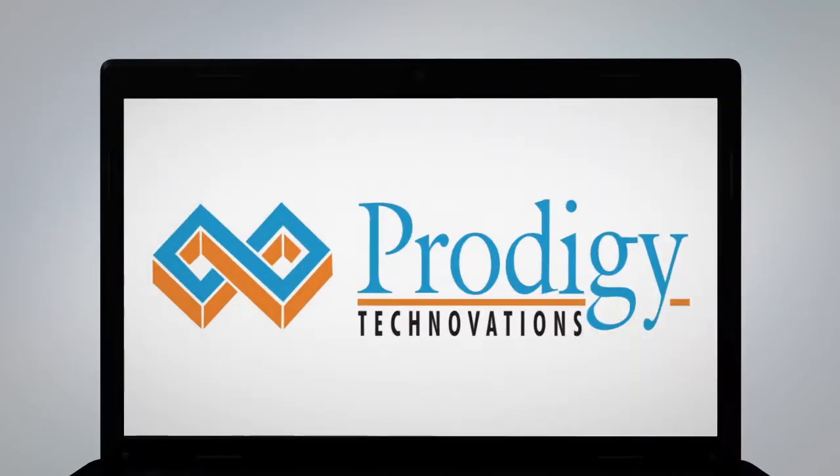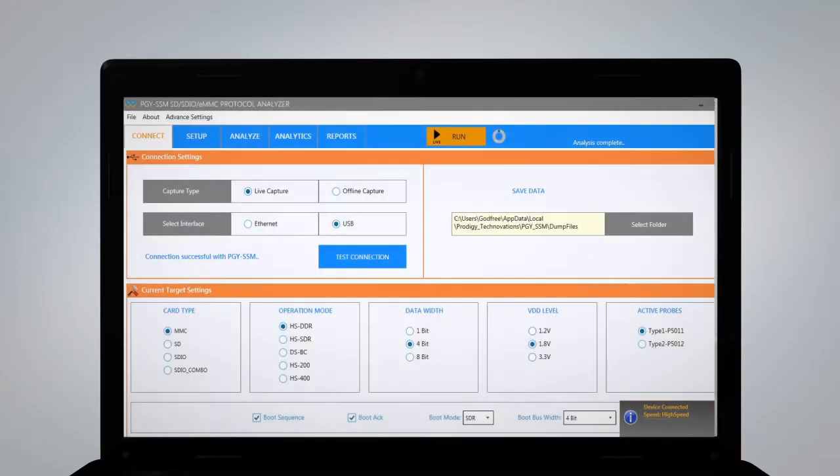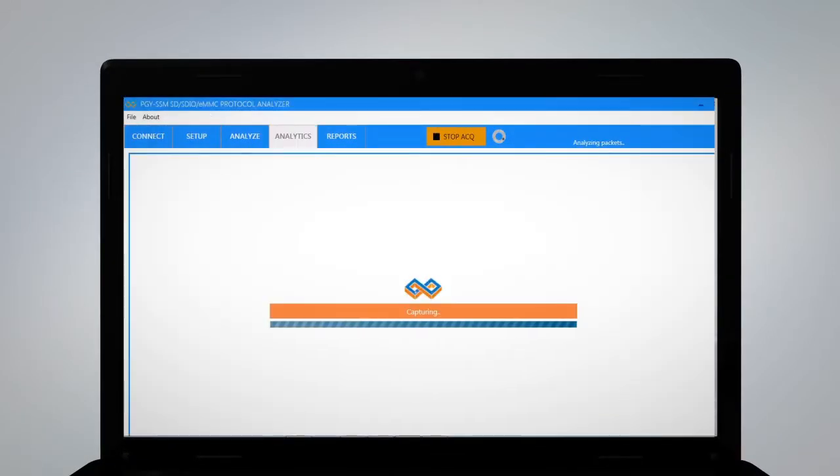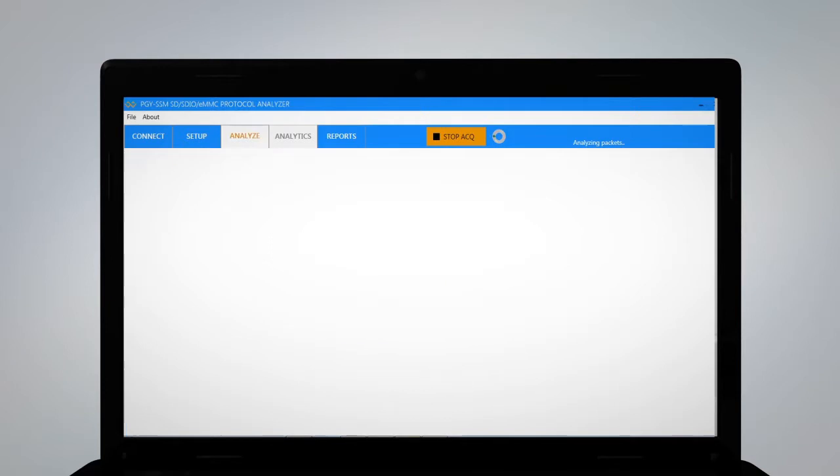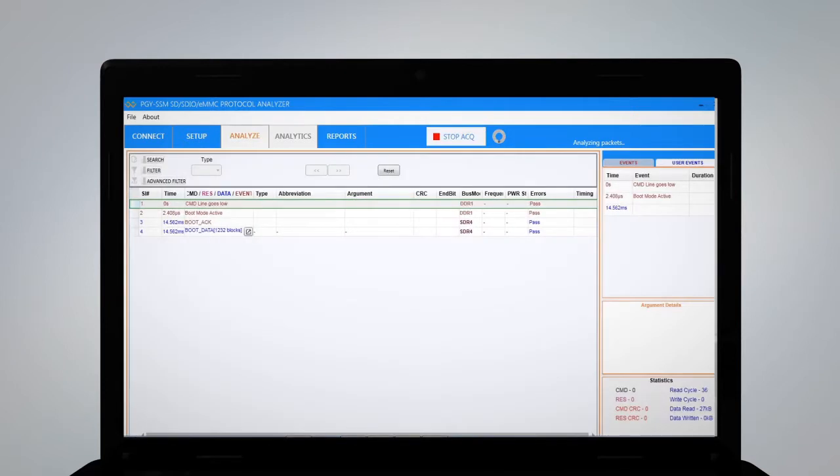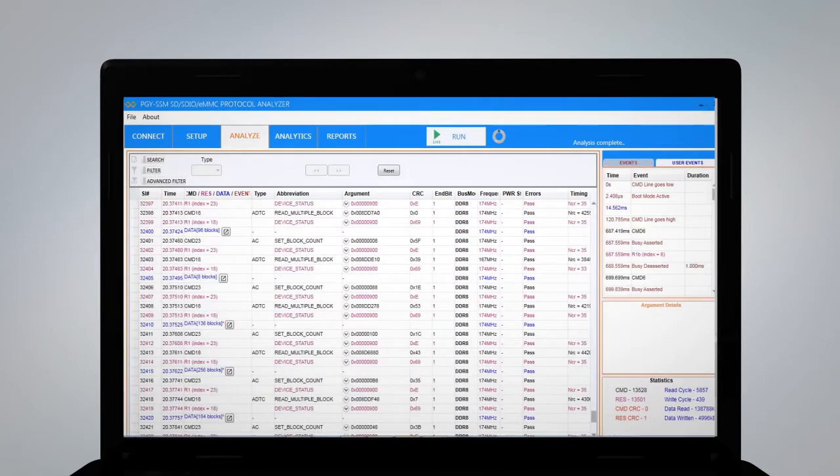PGY-SSM analyzer software captures a continuous stream of protocol data, enabling very deep capture.